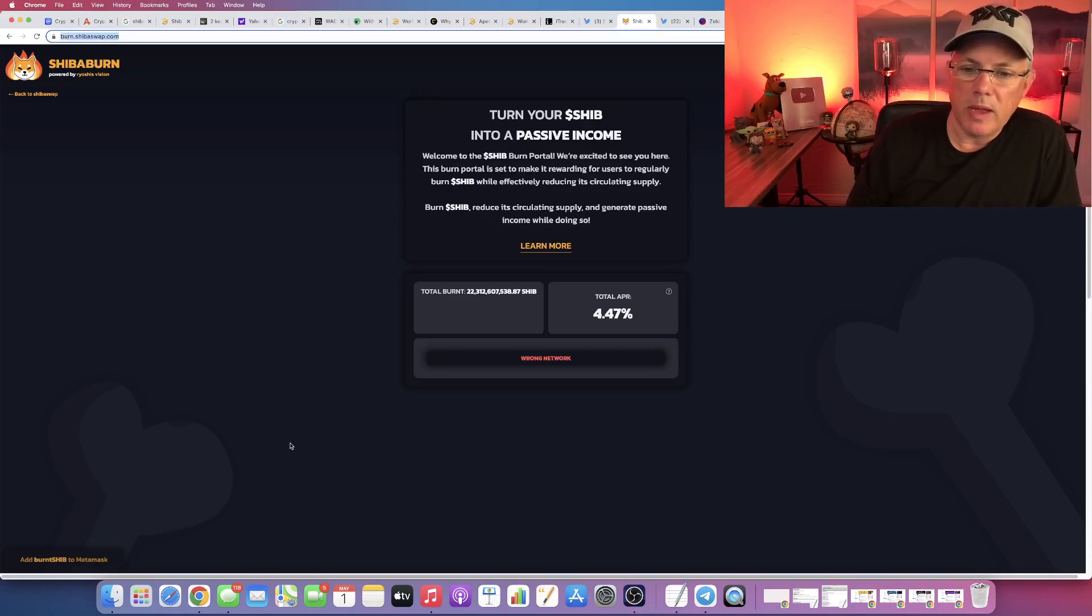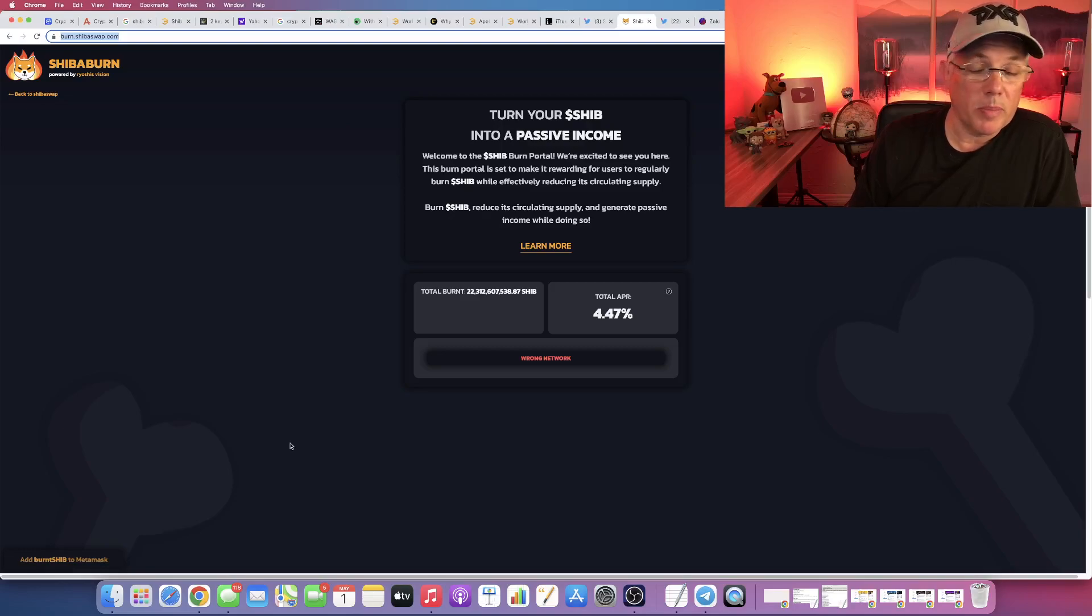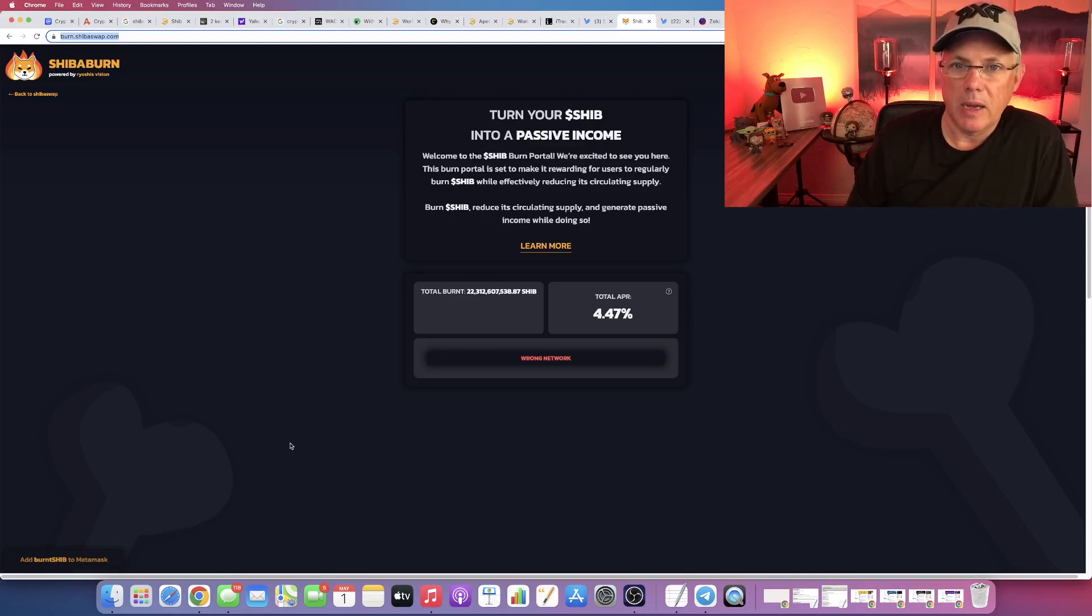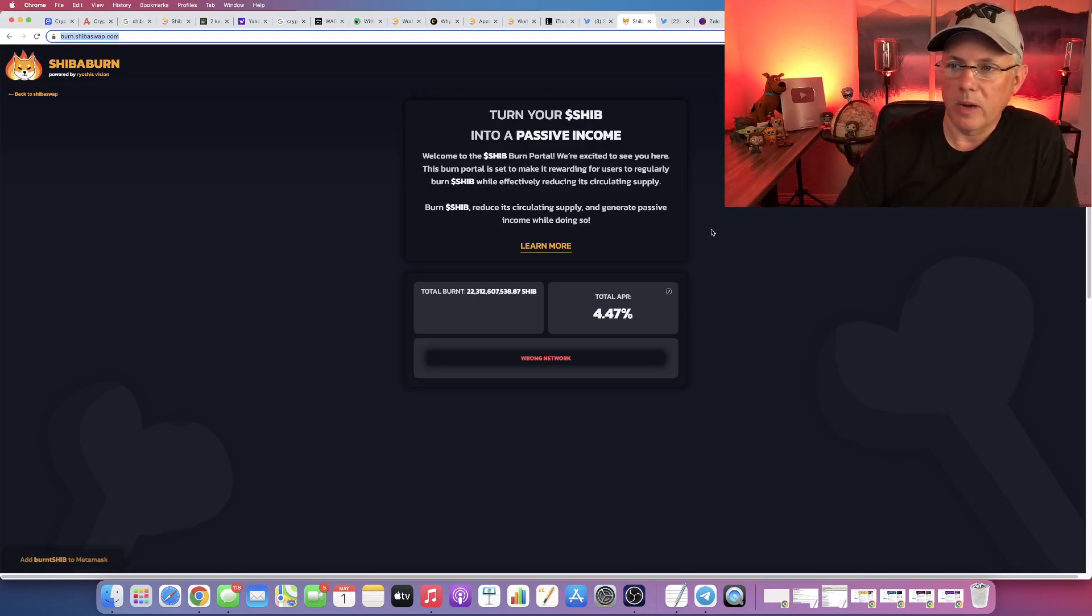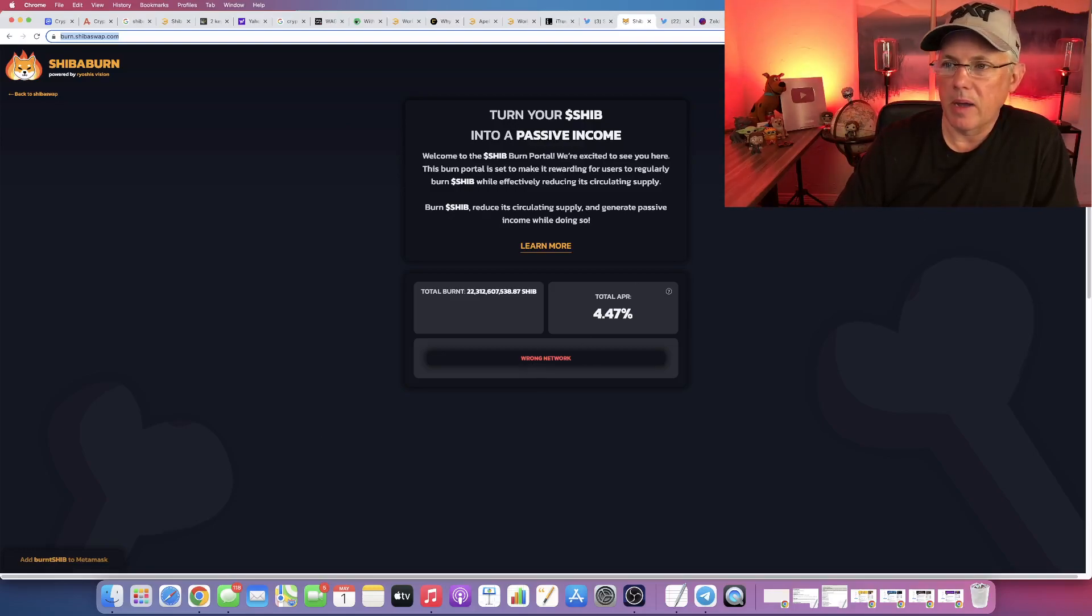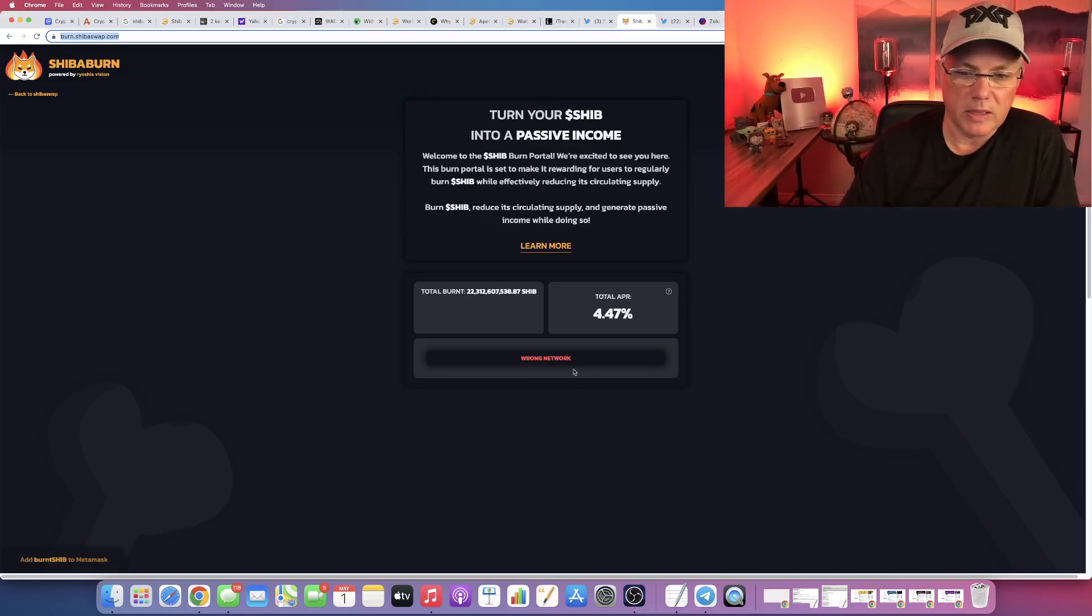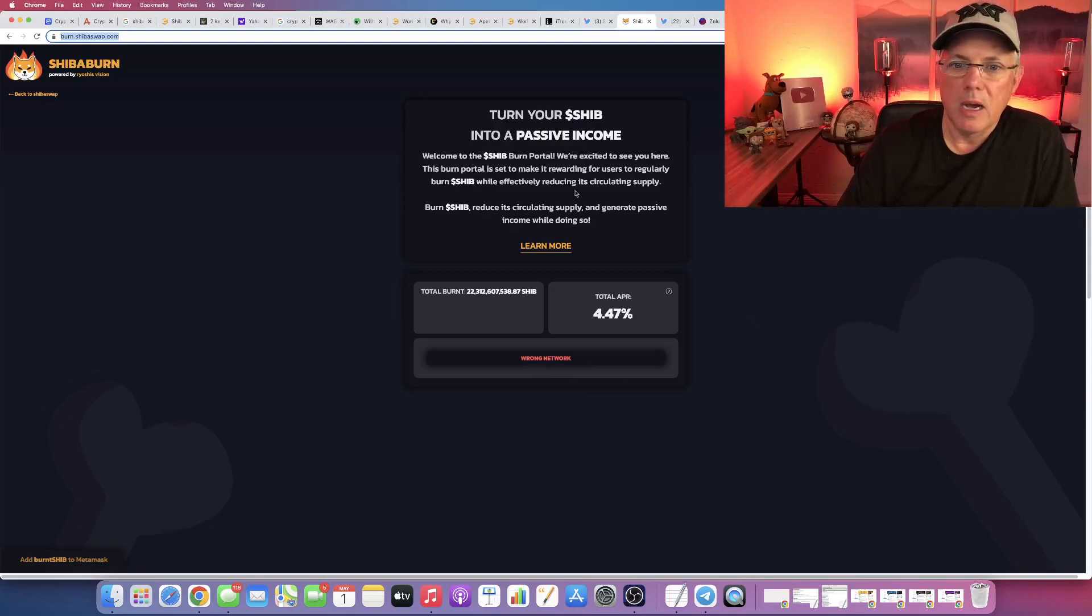This is one that Shiba Inu got right. Now, it's saying wrong network here because I've got my Binance wallet activated or the Binance side of my MetaMask wallet. That's why it's saying wrong network, just FYI.